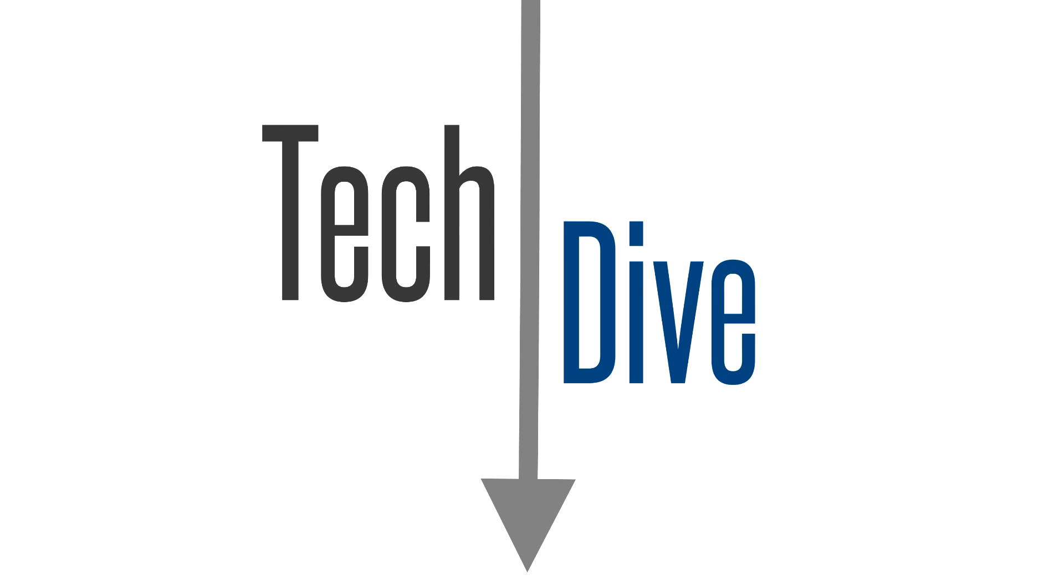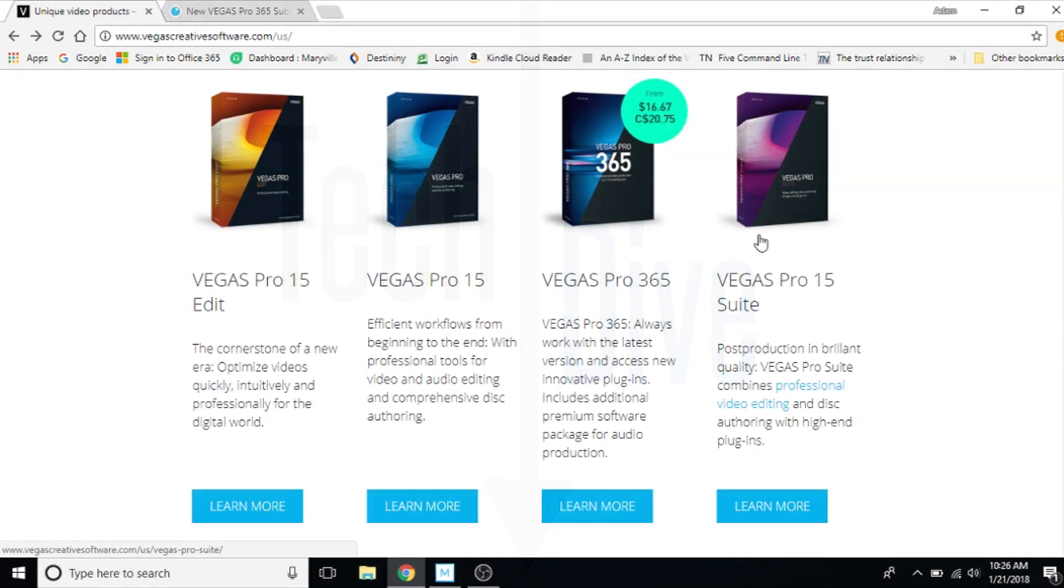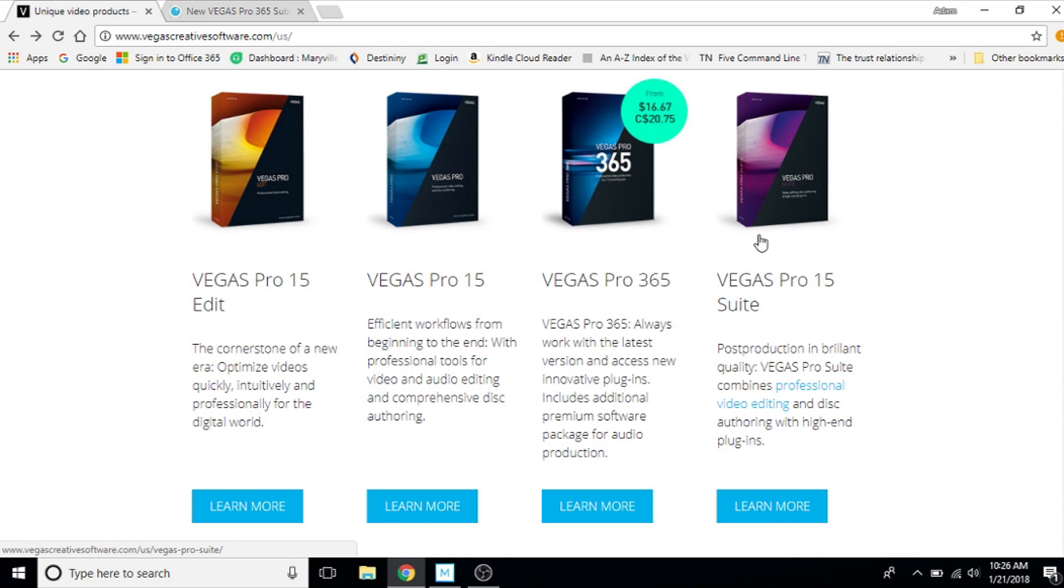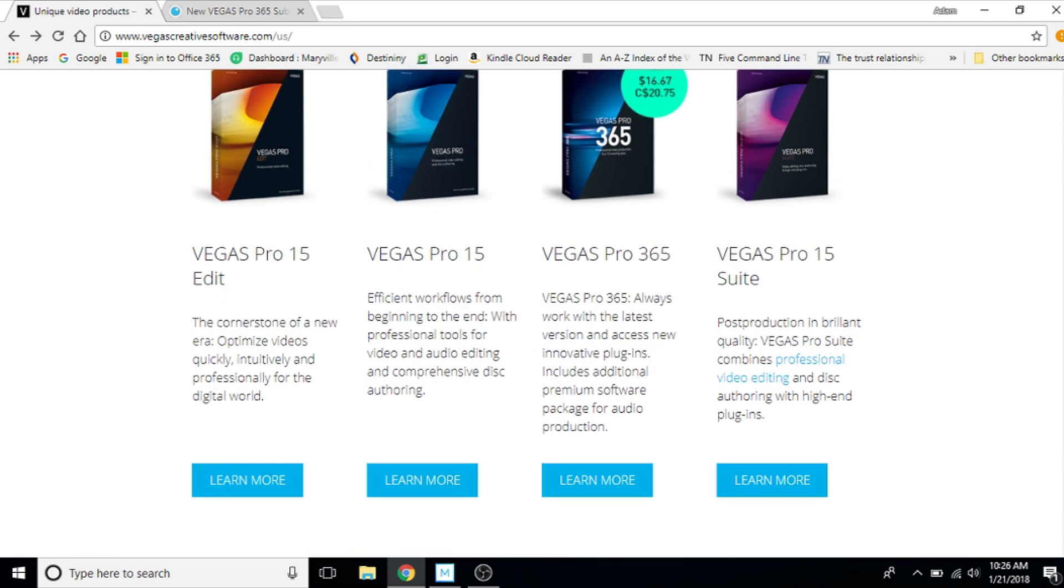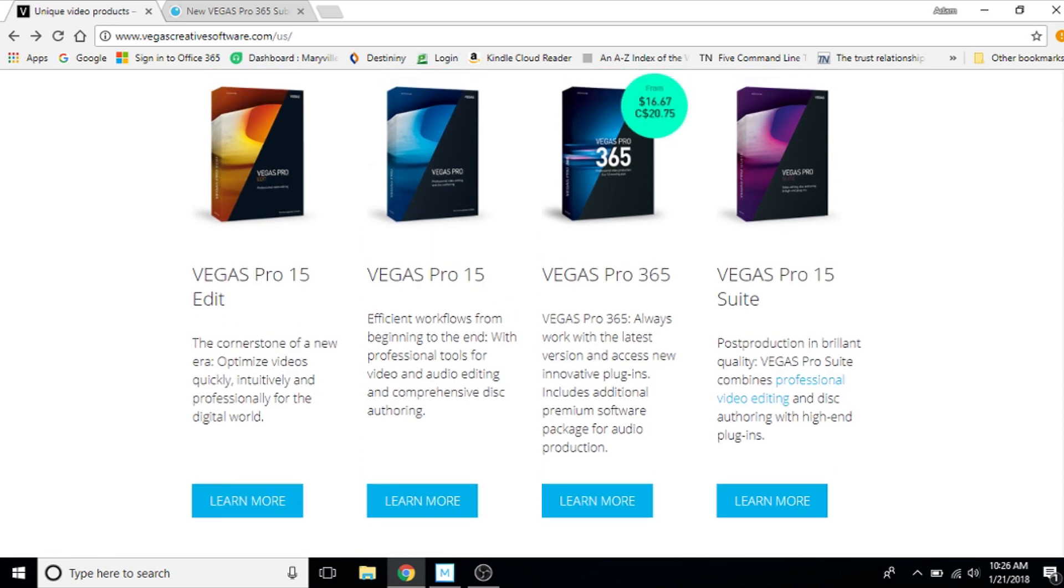Hey, this is Adam from Tech Dive. I'm just doing a quick news recap on Vegas Pro 365. I do a lot of Vegas tutorials. A lot of you guys watching probably watch my Vegas tutorials and you're wondering what is this new Vegas Pro 365 pricing model? I heard about it when you did. I was scrolling down Facebook and I saw Vegas Pro 365.